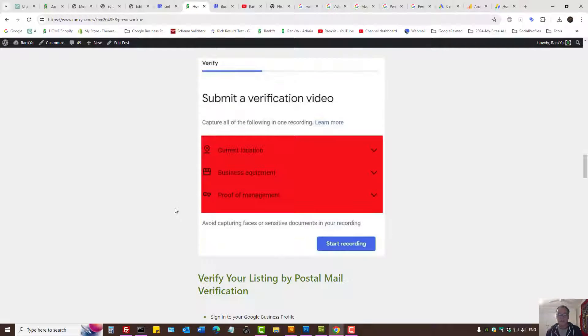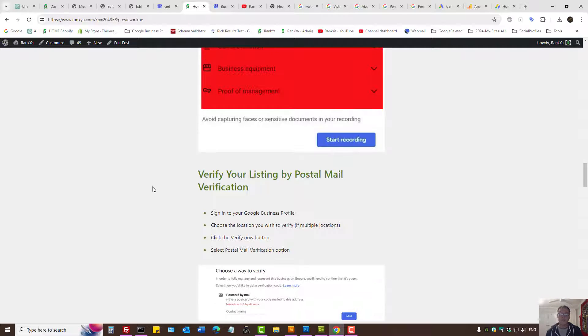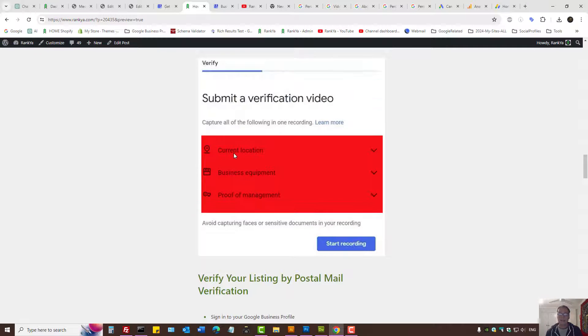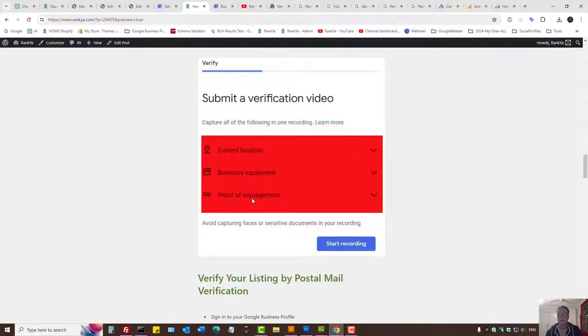So then it's just a matter of submitting a verification video. Basically, the guide covers current location, perhaps business equipment, and proof of management.